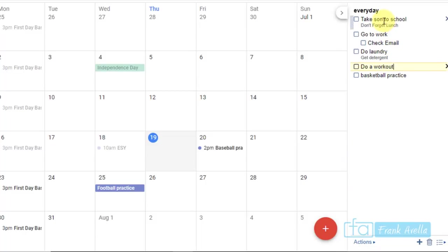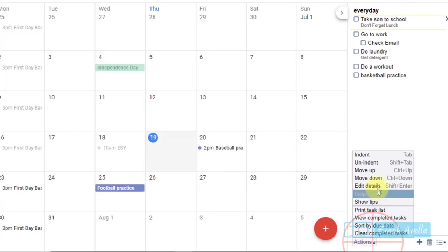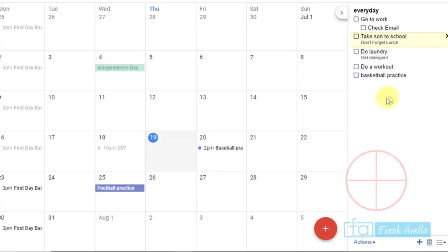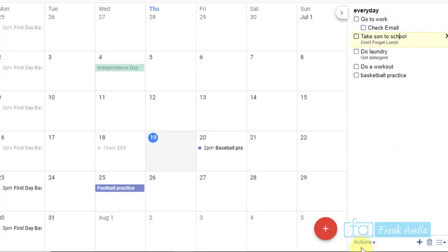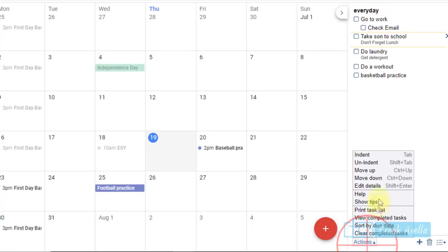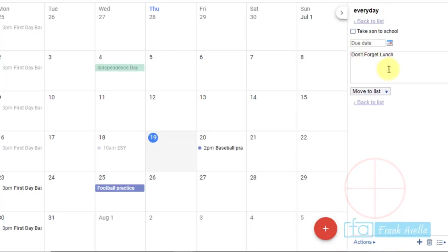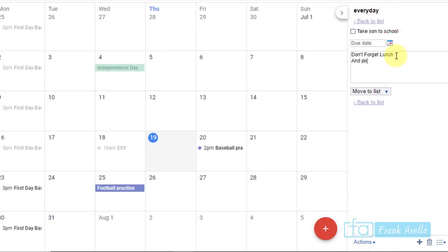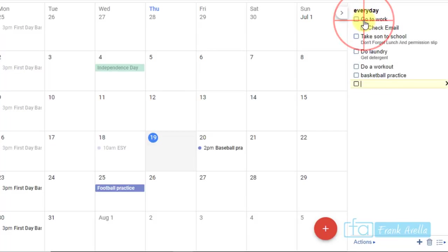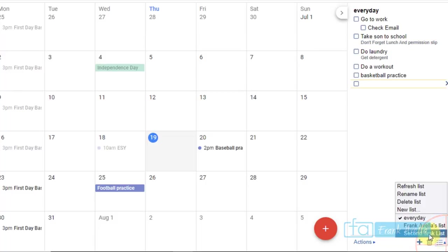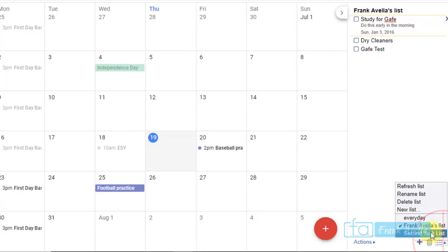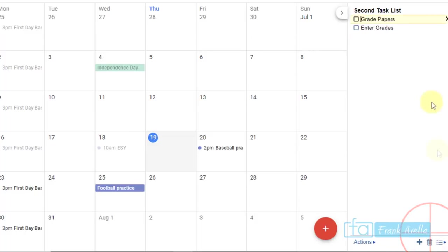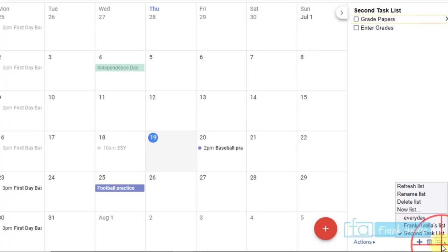Maybe you want to take this task, and you want to, actions, let's say you want to move it all the way down. If you look at the detail here, it says go to work, then check email. So let's click, let's see, it takes on to school, and let's edit the details. So it says don't forget lunch and permission slip. You can go back to the list, and now that's been added as well. You can organize different lists. Here you have one list, here you have another list, and here you have the everyday list.